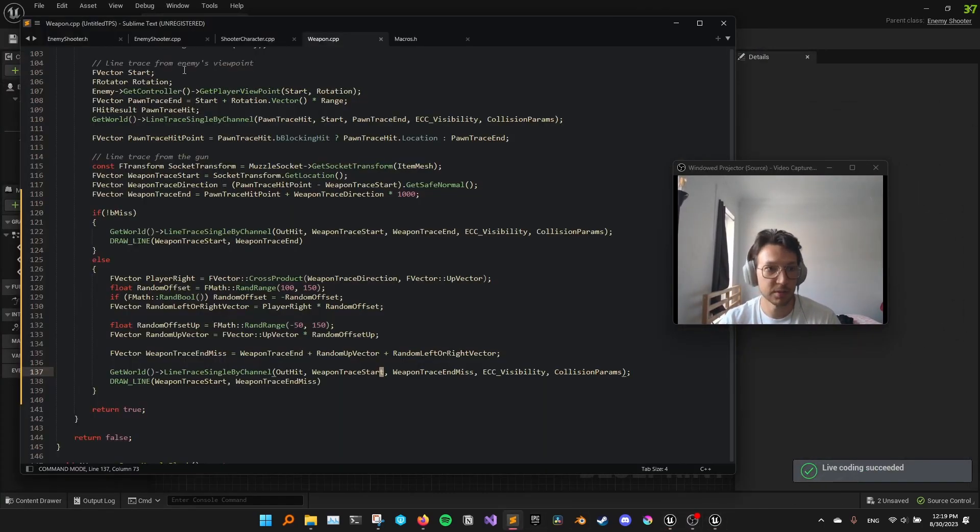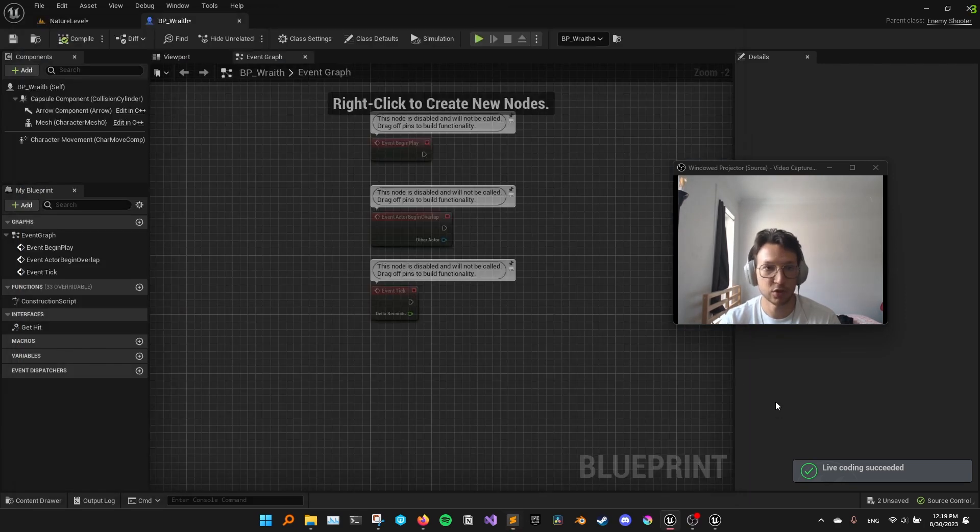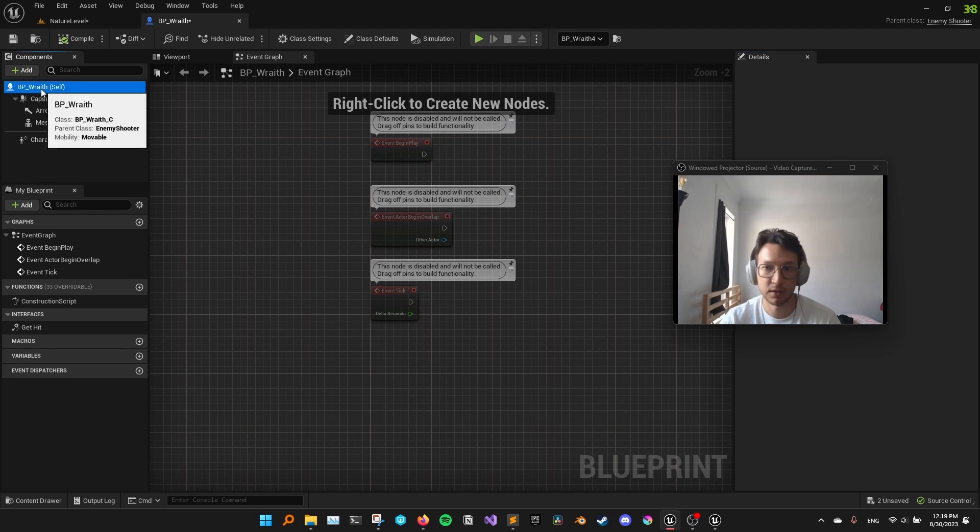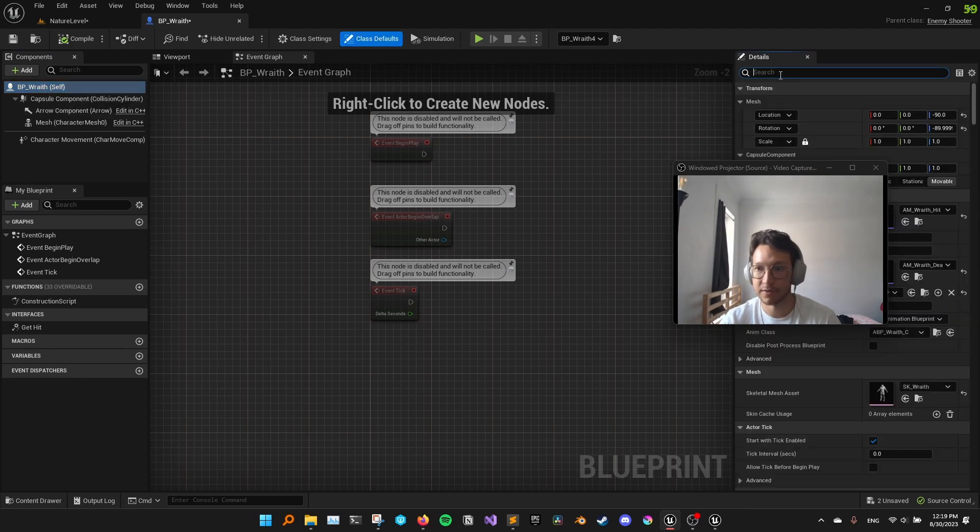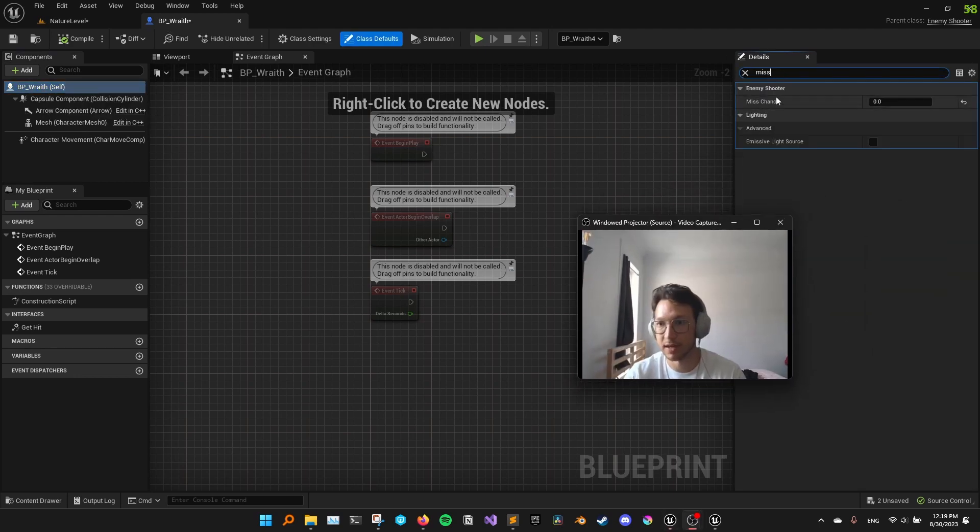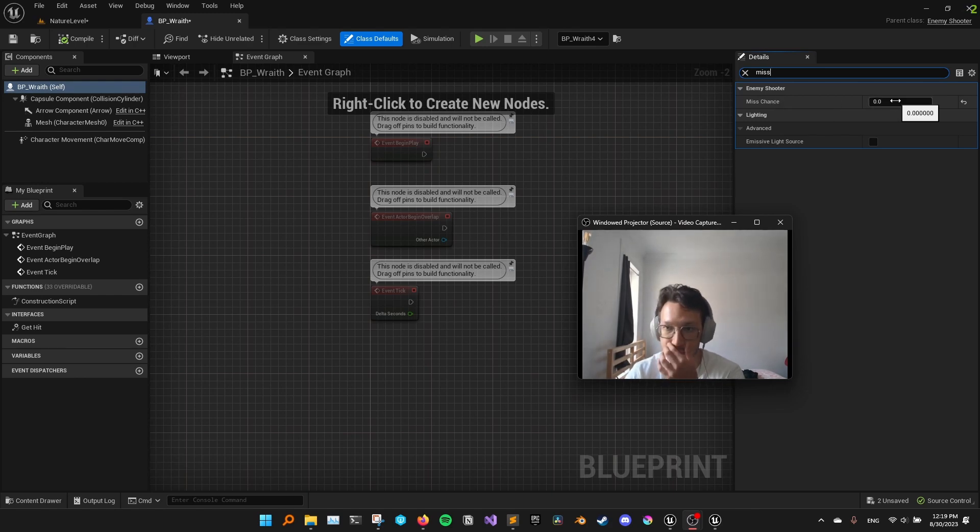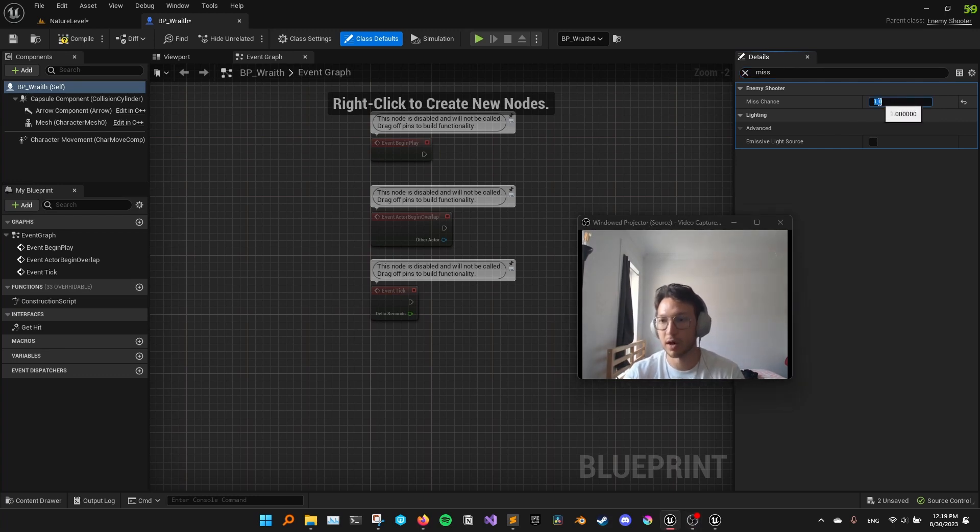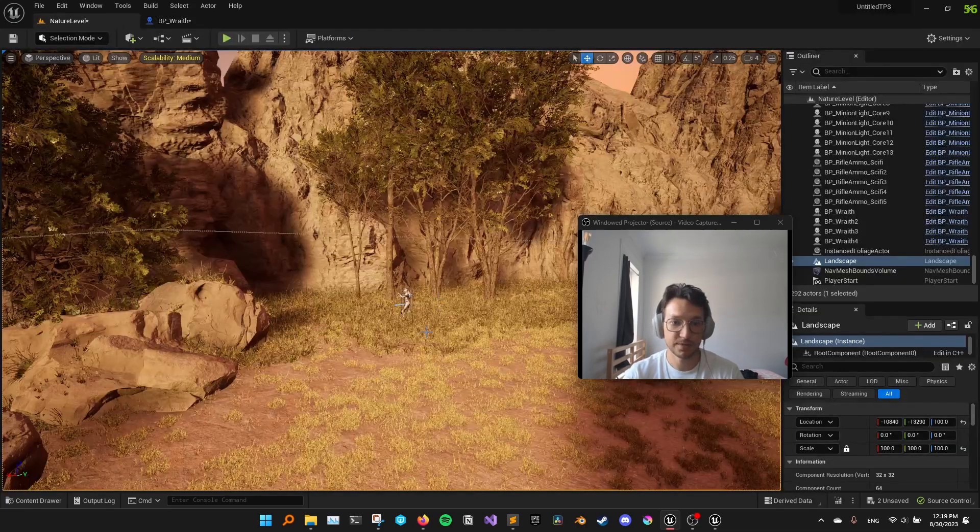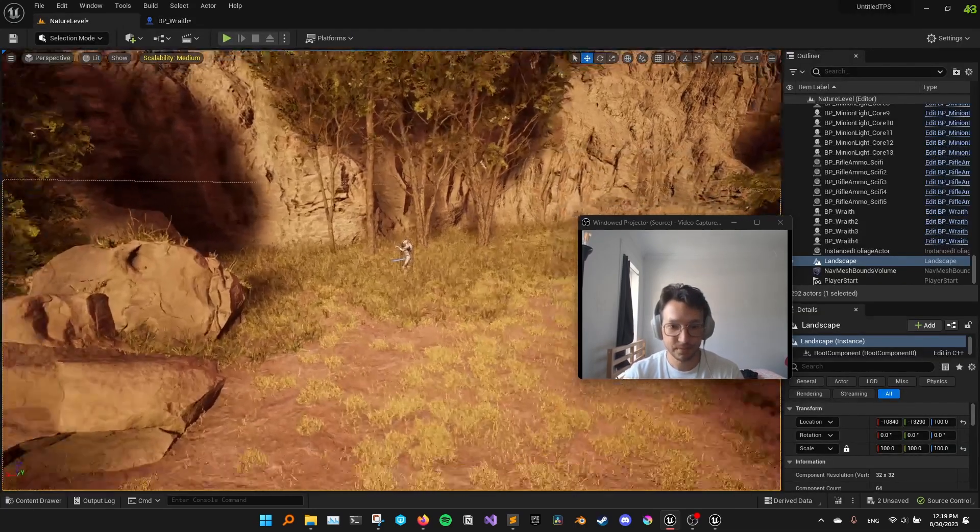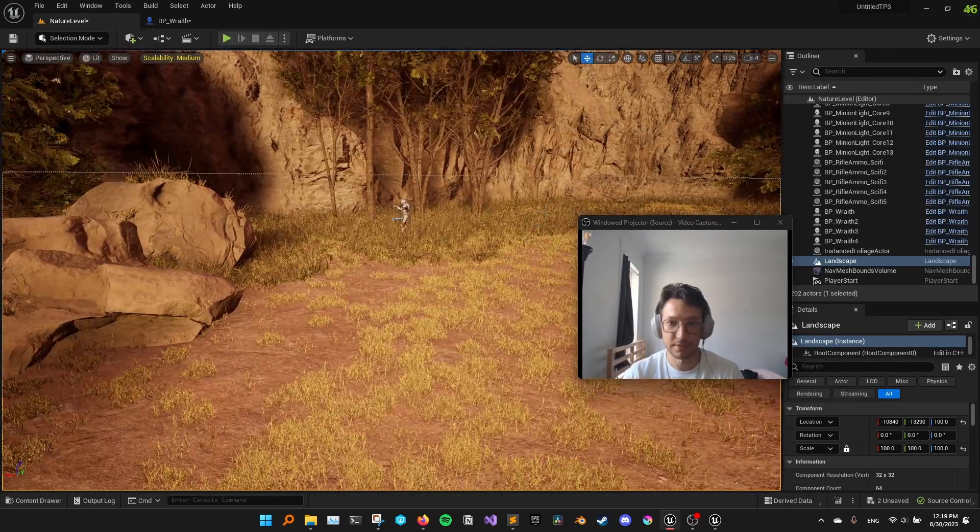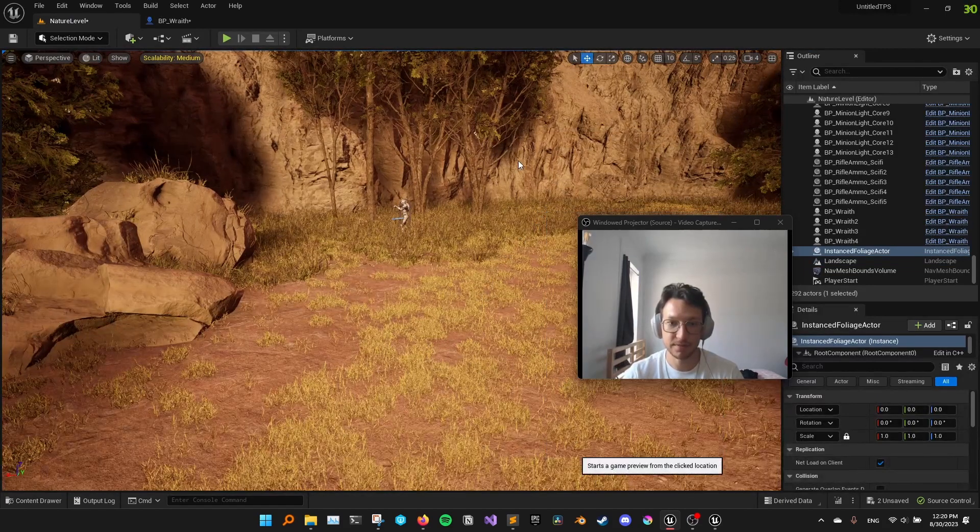Remember the variable that I created in enemy shooter, miss chance, and it's editable everywhere. So I can just go to my enemy and type miss, and I'll get that variable right here, right? And now miss chance is zero, which means that it'll hit every shot. Let's make miss chance one. So it'll miss every shot, right? Let's compile it. And let me just play from here.